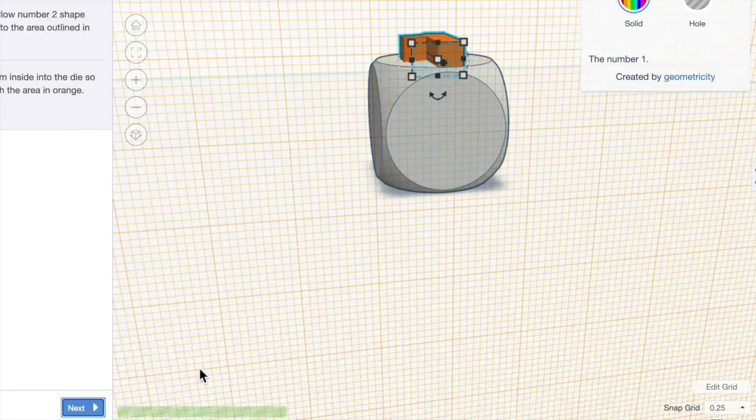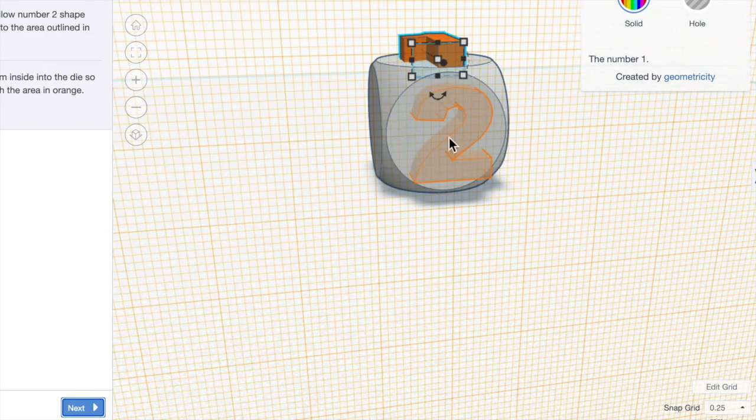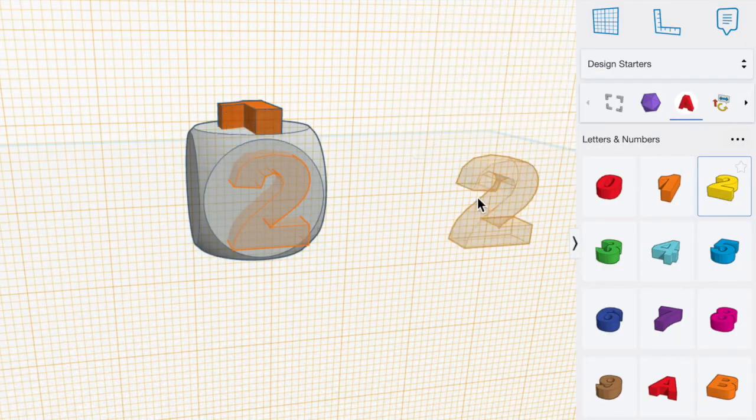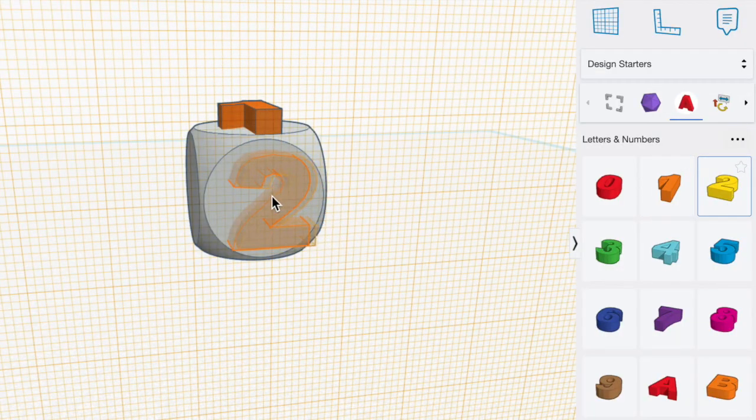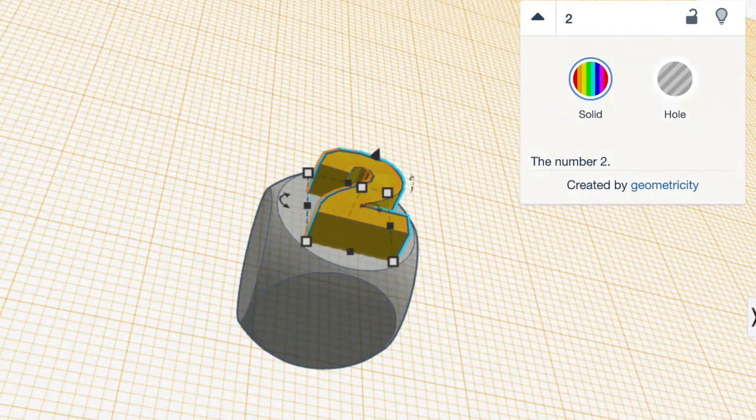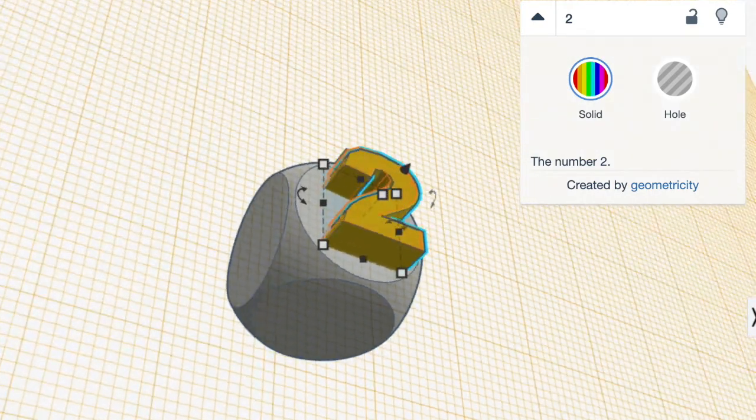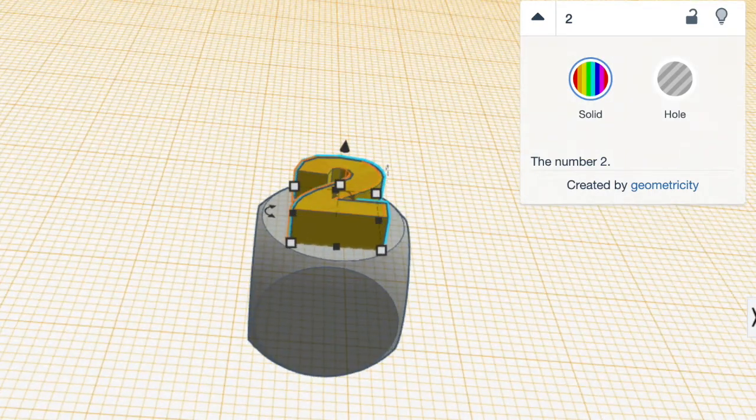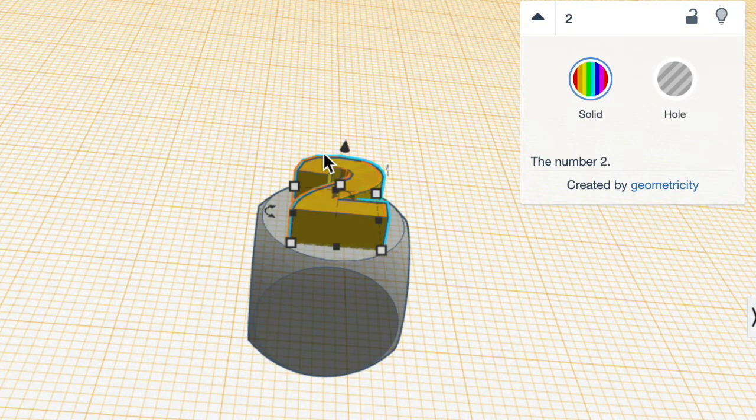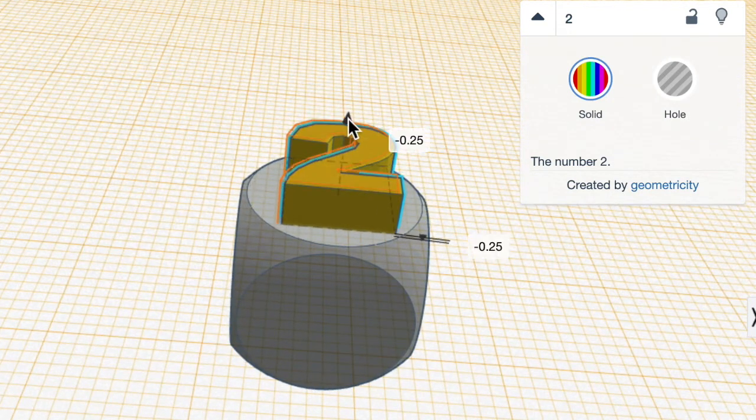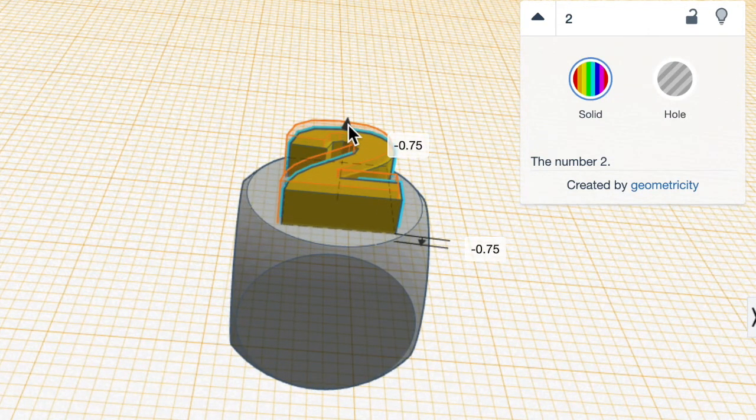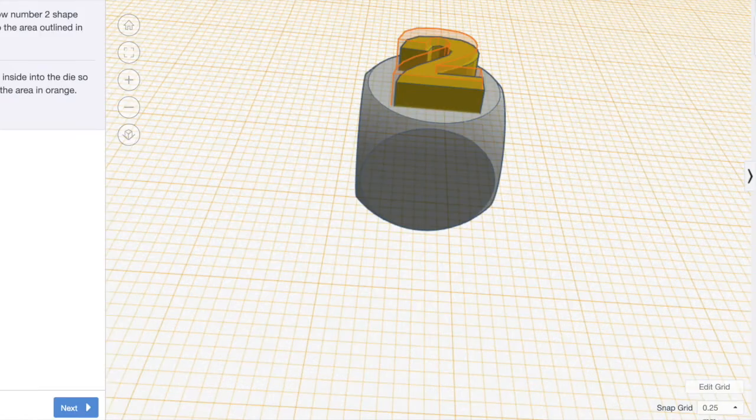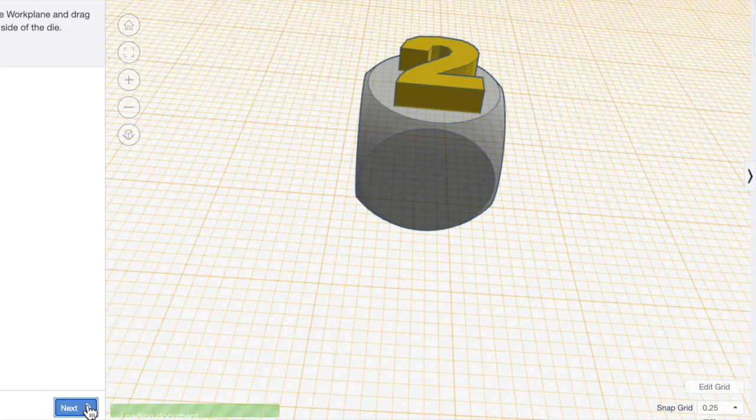I'm going to click next and the number two appears so I grab the number two. I place it on the cube. As before I need to move it down into the cube to make an indentation in the cube so I click on the cone and I move it down until it says minus one and again you can type in minus one. I click next.